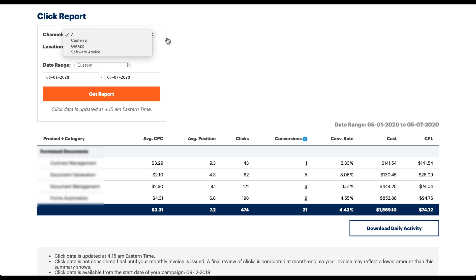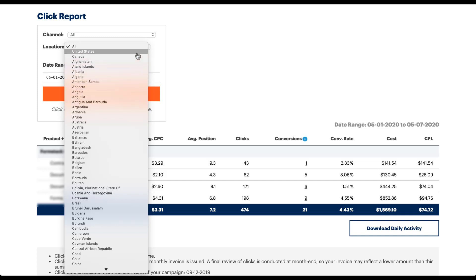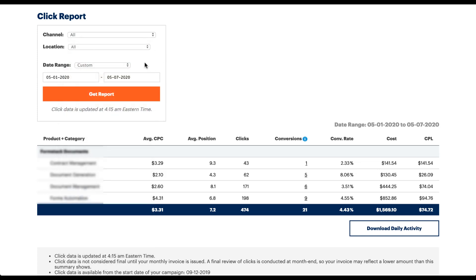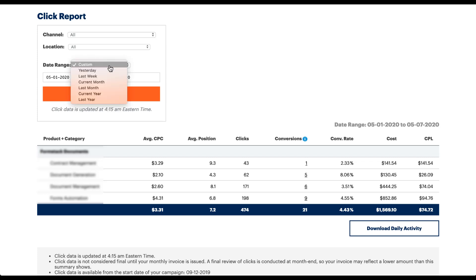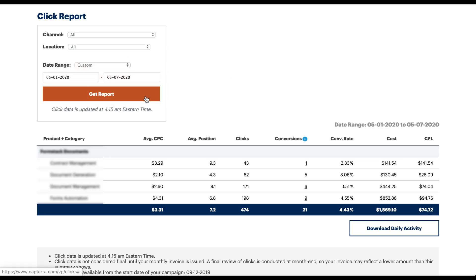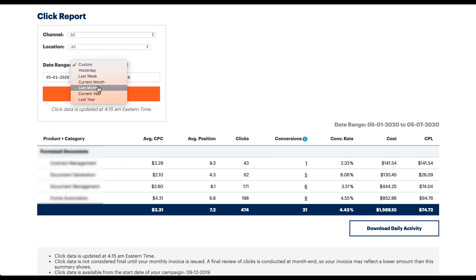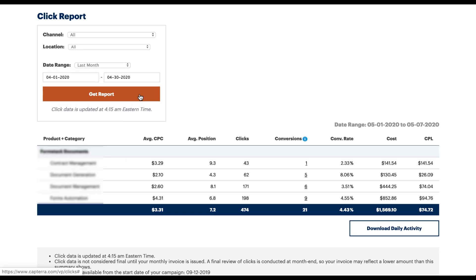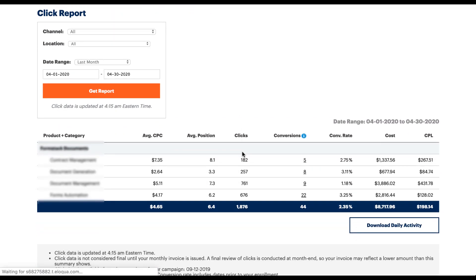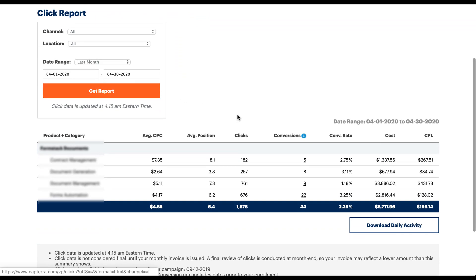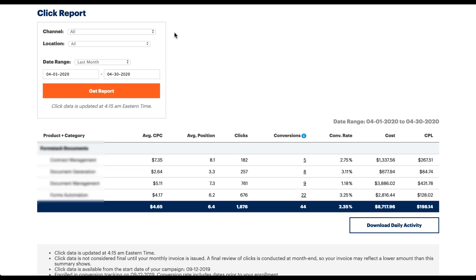You can change the report to show only a specific country or have them all grouped together. The date range automatically starts as custom based on month-to-date performance, always excluding the current day, but there are preset date ranges available. When you click Get Report, the data populates in the table below. So if I change it to last month, nothing changes on the page until I click Get Report — then the entire page reloads and the data in the table is different. Get Report basically means: show me the data for the parameters I've set.